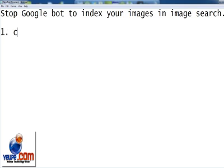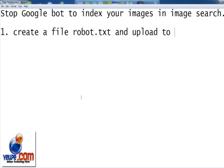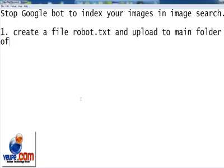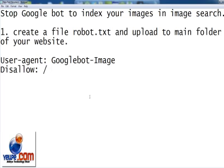First of all, you need to create a robot text file and upload it to the main folder of your website. And what would the content of this file be? You just need to type user-agent: colon space Googlebot-Image...